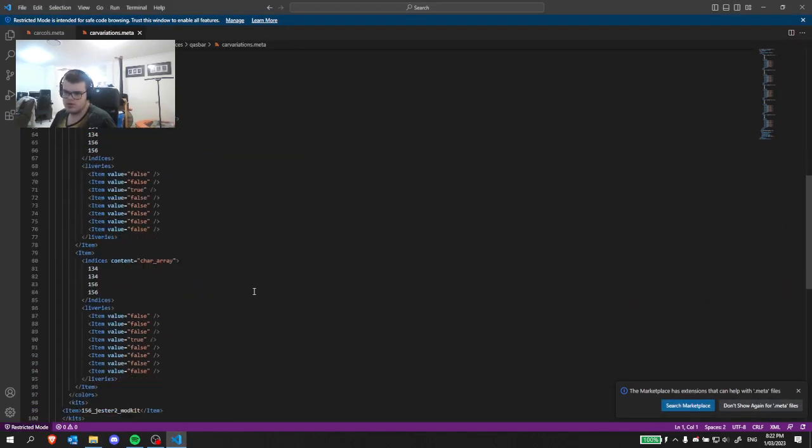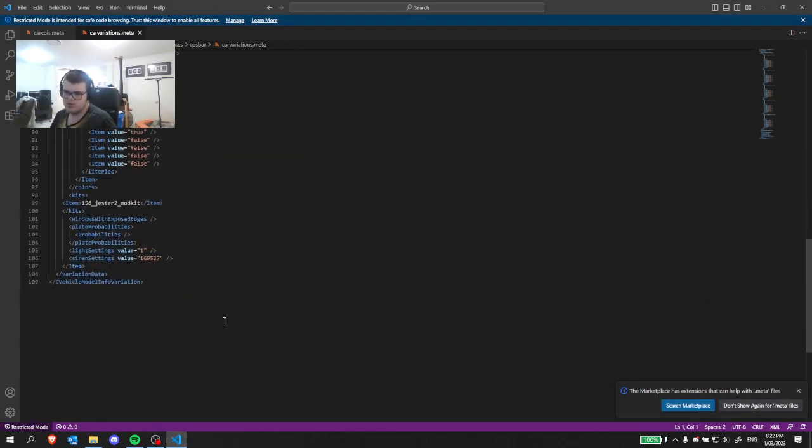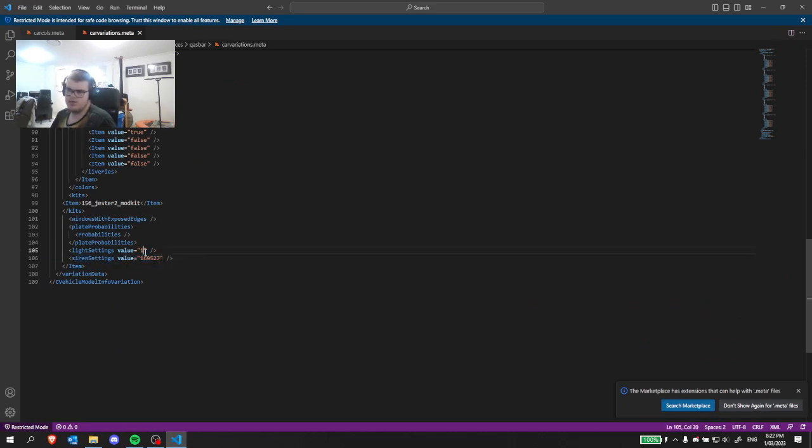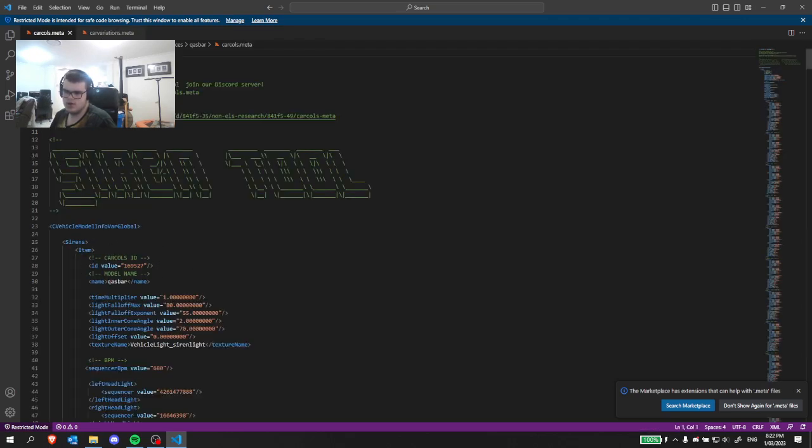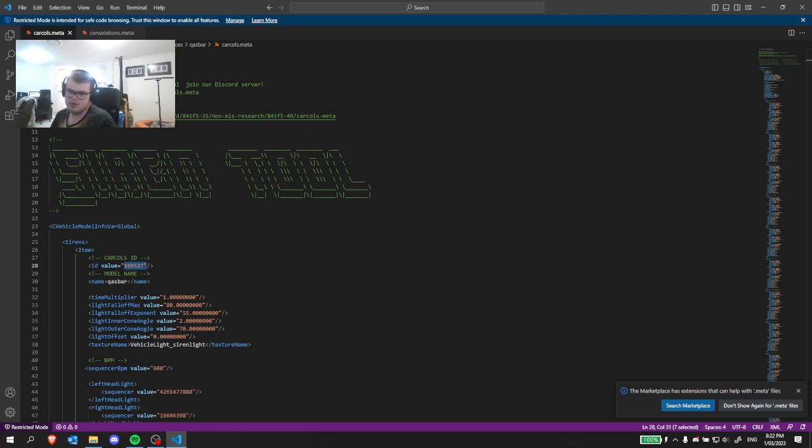What we're going to do here is scroll all the way down to siren settings value. We'll notice here that this one has this number here, and we'll have the same number here in carcoles ID. Now sometimes these may conflict with another one, which is why it'll either not work or it'll look strange.